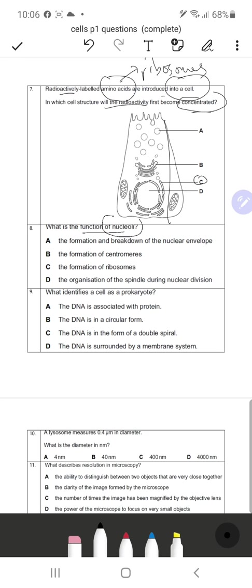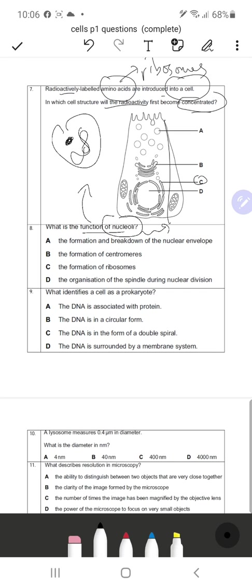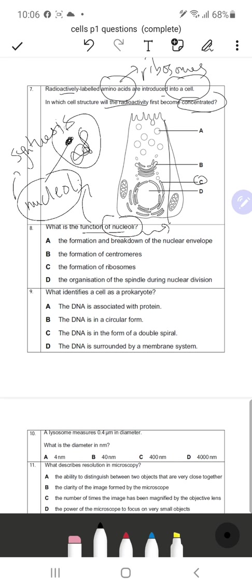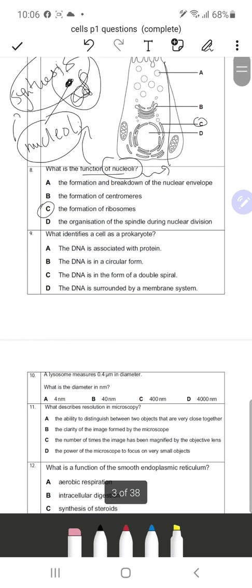Question 8: What is the function of the nucleolus? The nucleolus is a highly stained structure present inside the nucleus. Its function is the formation of ribosomes — the nucleolus actually synthesizes ribosomes by rRNA (ribosomal RNA). There is also a separate video discussing the nucleus and the function of the nucleolus in detail. So C is the correct response.